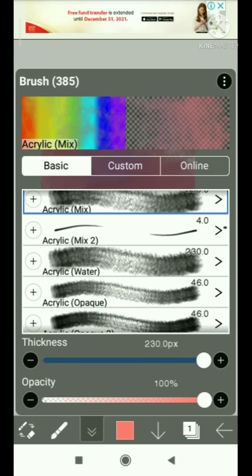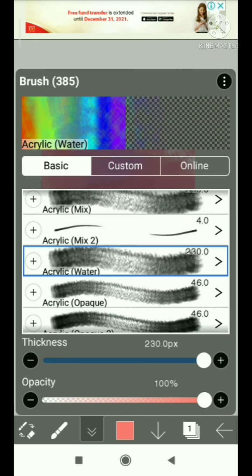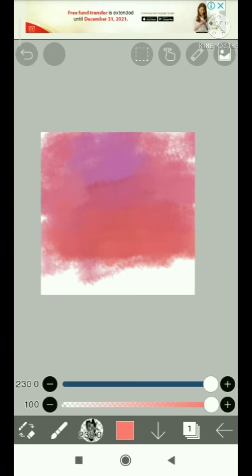This time I'll be using acrylic water to mix the edges or the color of the paint.